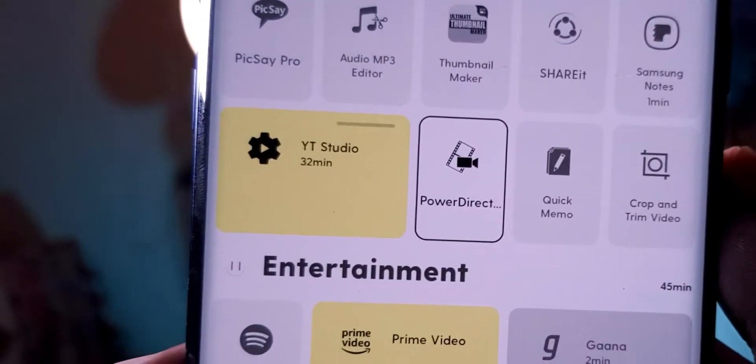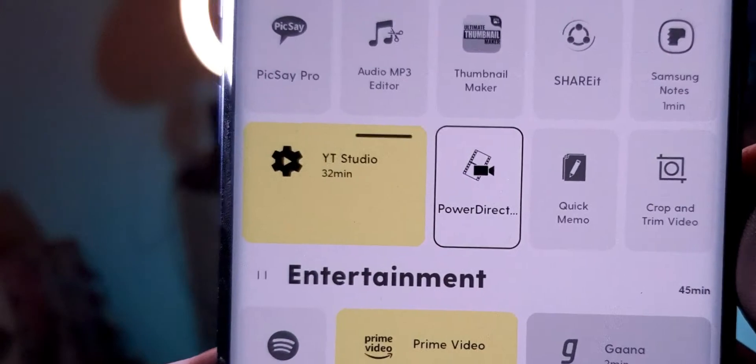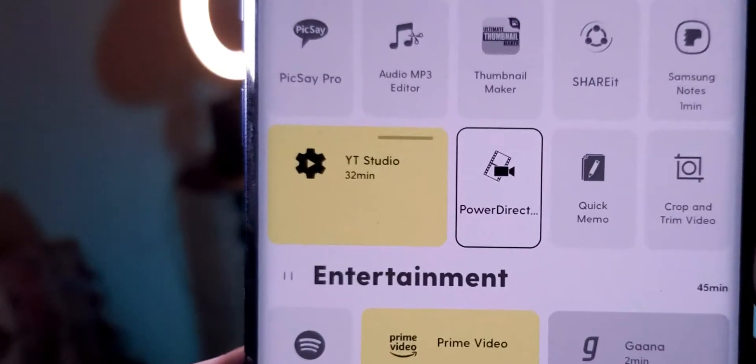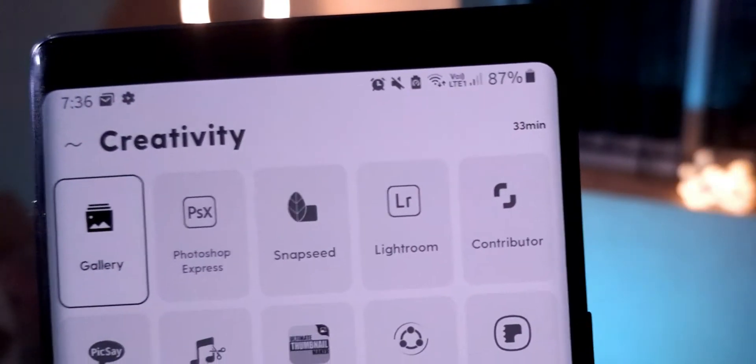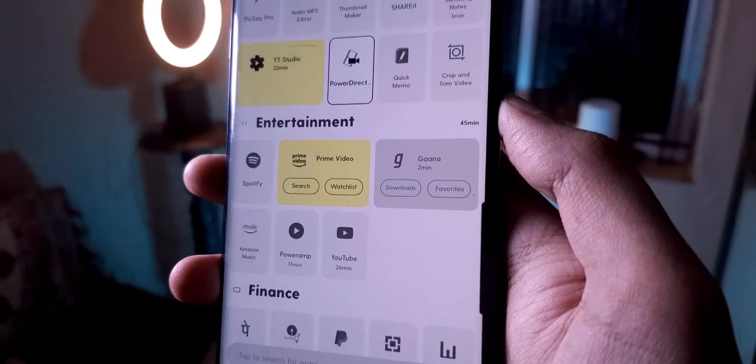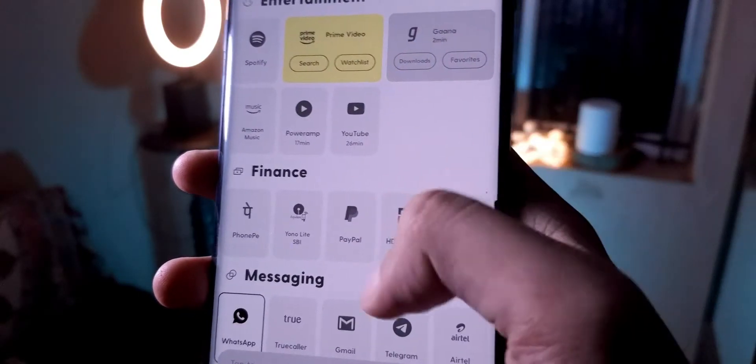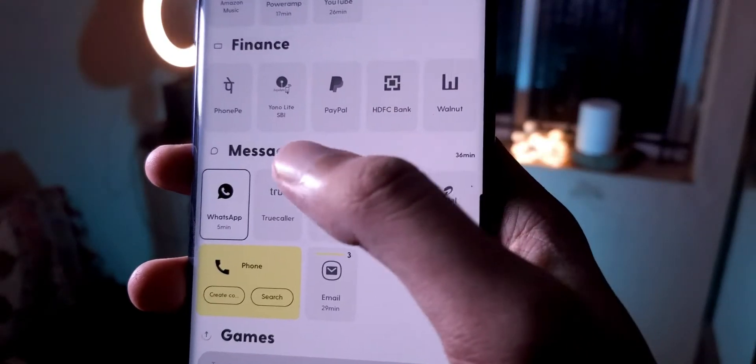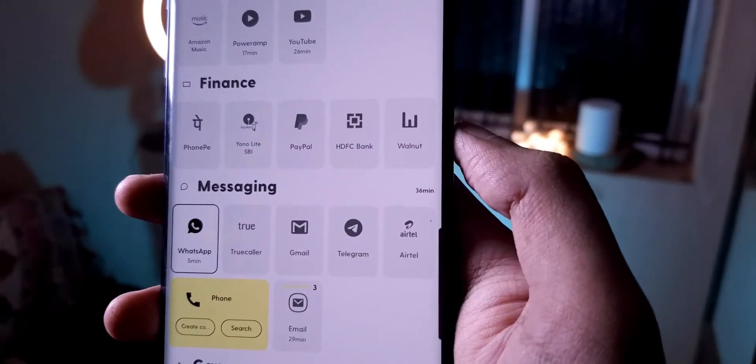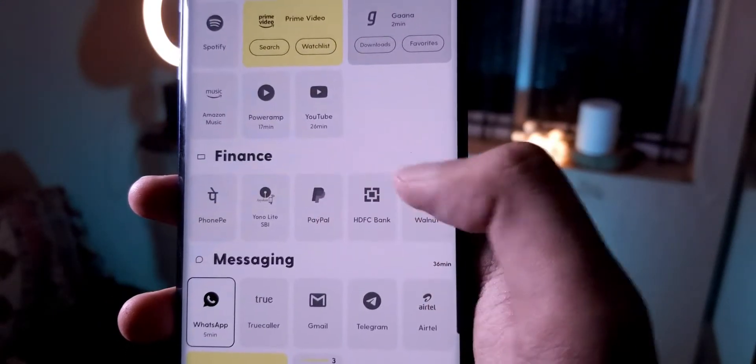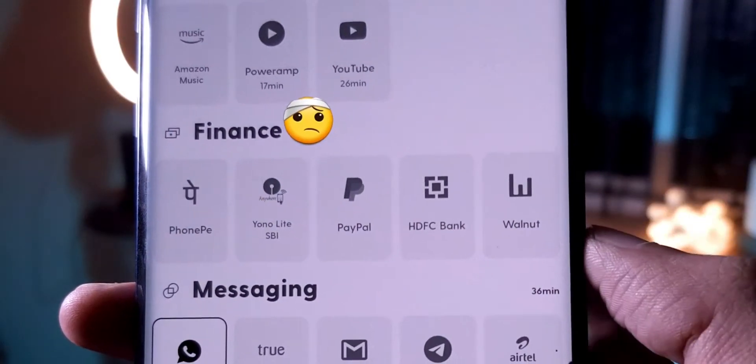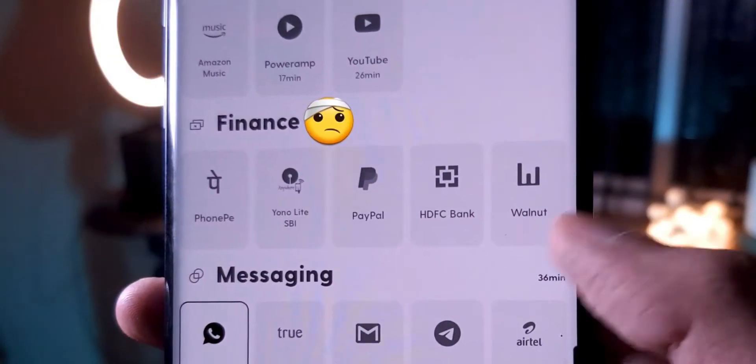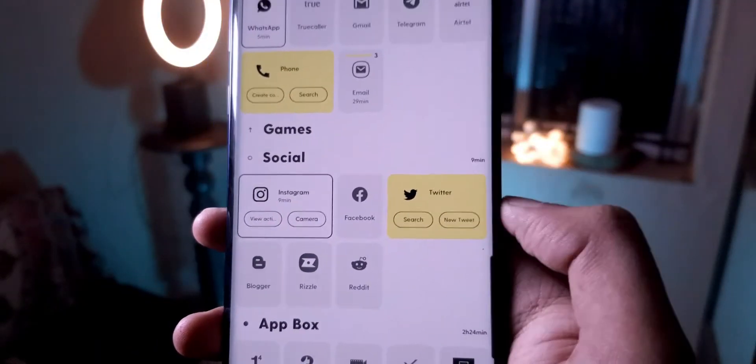And it tells you how long you've spent on each app. Like for example, I have spent 32 minutes today on YouTube Studio answering your comments. 45 minutes on entertainment apps—I mean I do watch a lot of YouTube. Zero on finance, well yeah, obviously if you want to use a finance app that means you need to have money in your bank account. Only nine minutes of social media. Wow, I'm proud of myself.